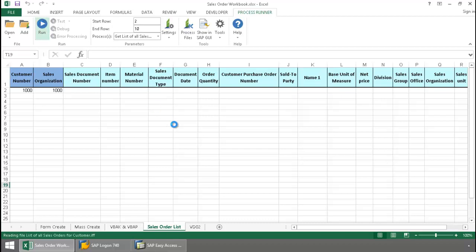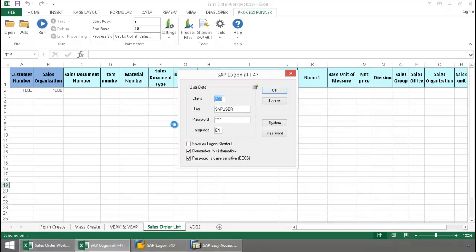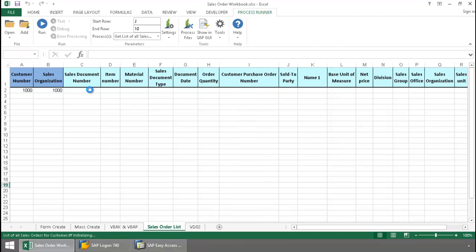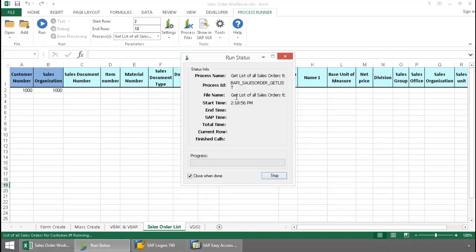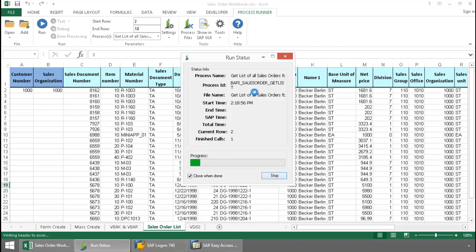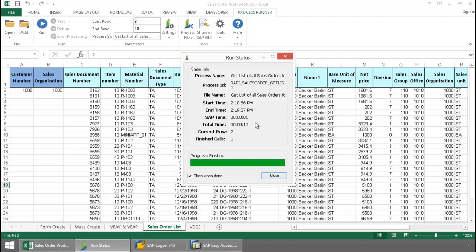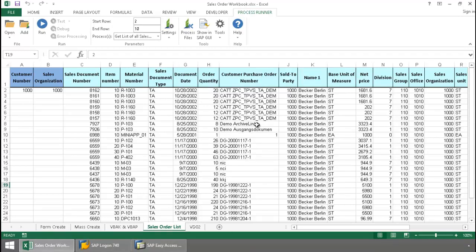This is going to execute a BAPI, which will then pull this data from SAP and write it to the Excel spreadsheet. Once the run status log pops up here, there you can see it's the BAPI sales order get list showing my SAP time as well as my Excel time, time to write the data to the Excel spreadsheet. BAPI technology is extremely quick, extremely efficient. Did all this data download in as little as one second of SAP time.